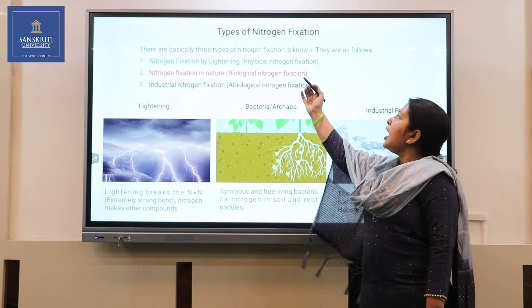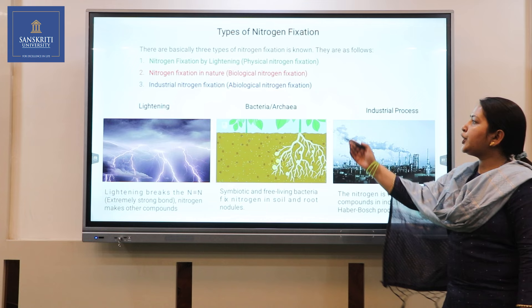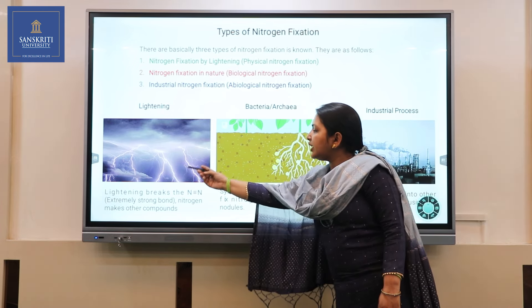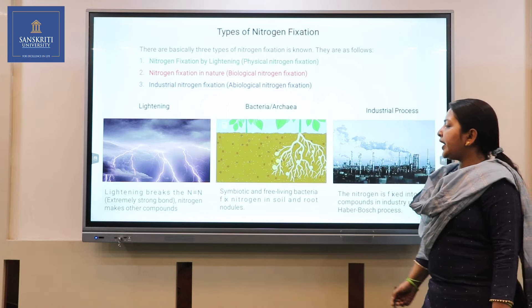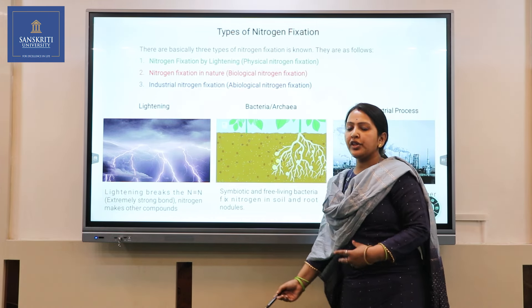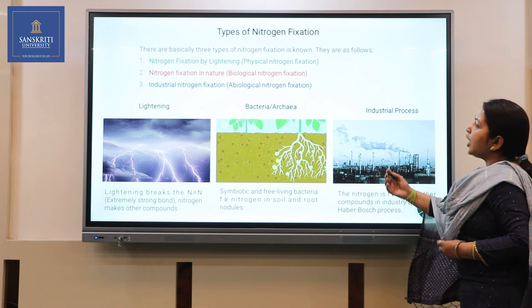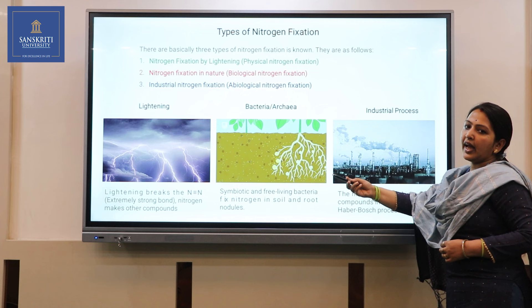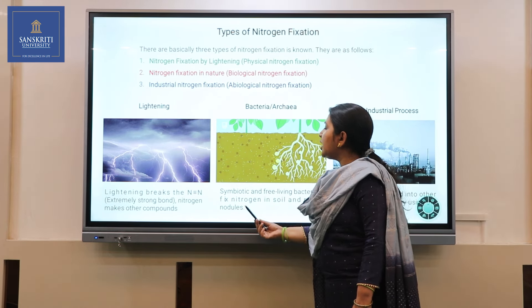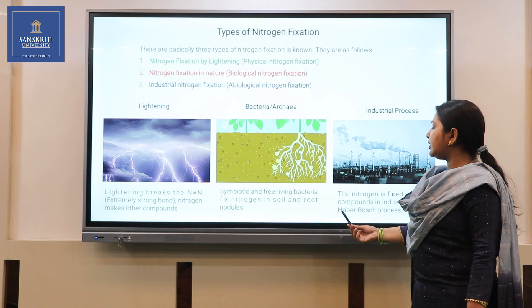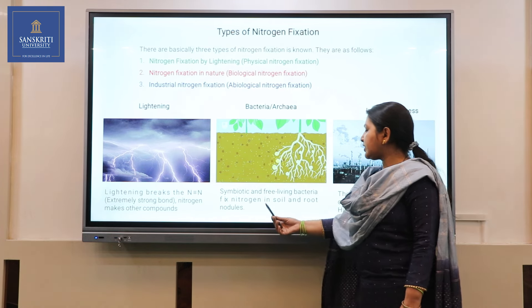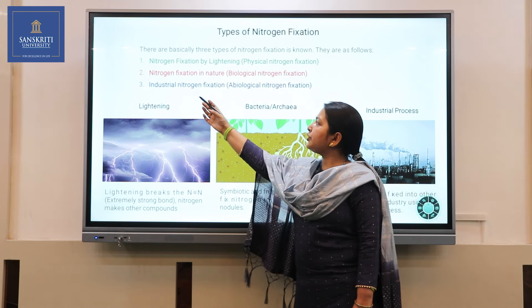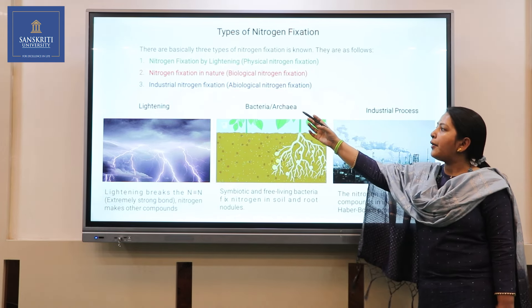Nitrogen fixation is of three types. The first is nitrogen fixation by lightning, also known as the physical nitrogen process, in which lightning breaks the divalent nitrogen into other usable forms. The second is biological nitrogen fixation in nature, where symbiotic or free-living bacteria can fix nitrogen in soil and root nodules. The third type is industrial nitrogen fixation, which is the process of formation of ammonia in industry.